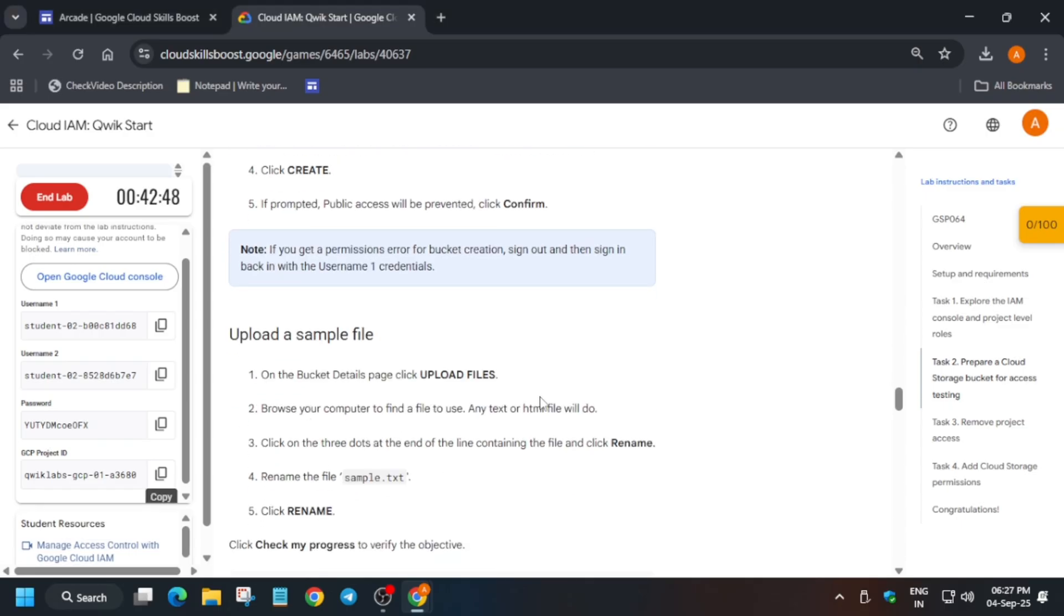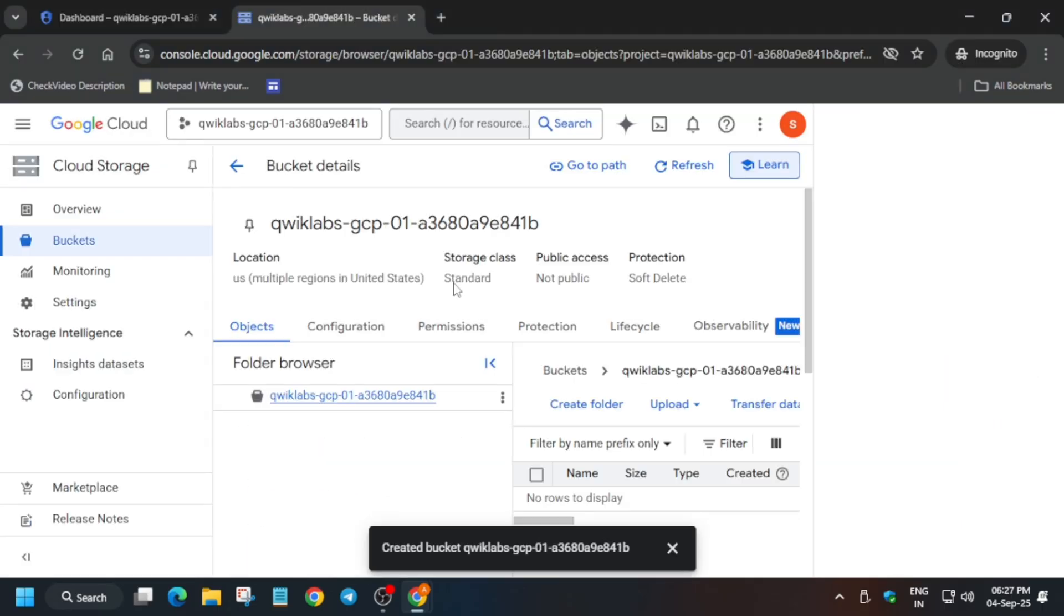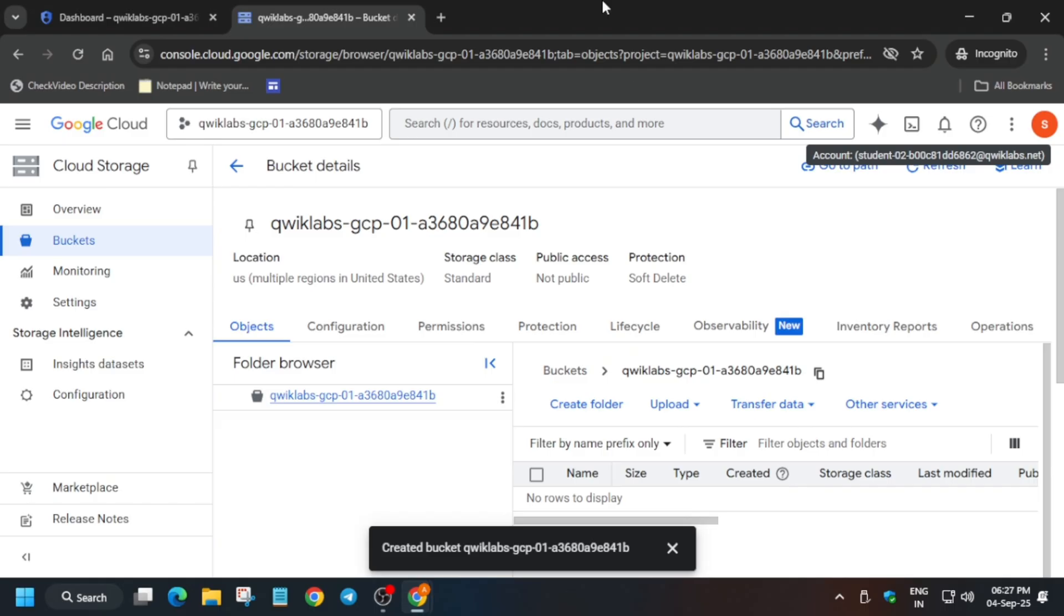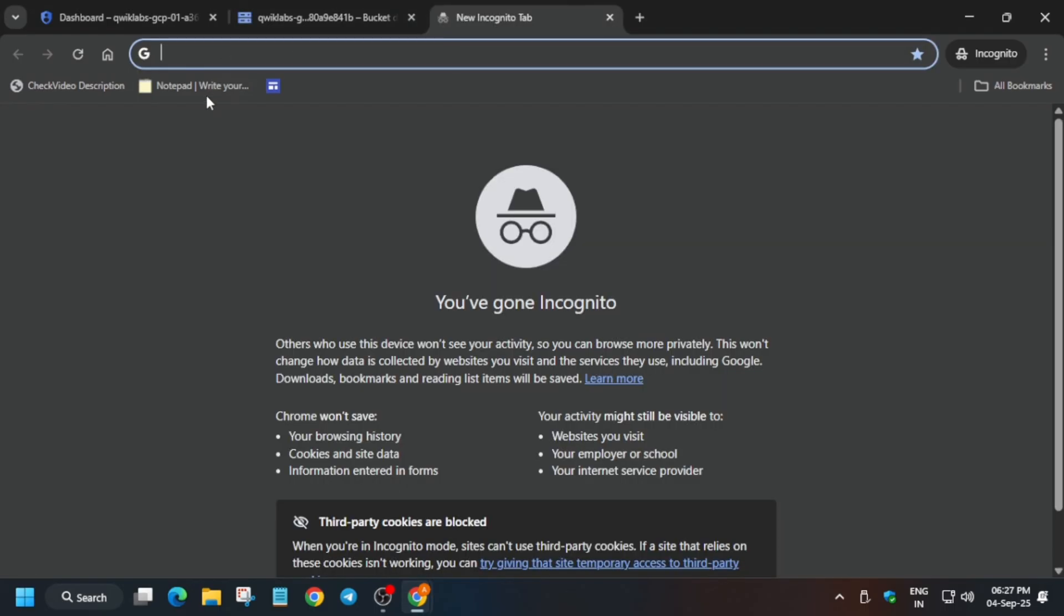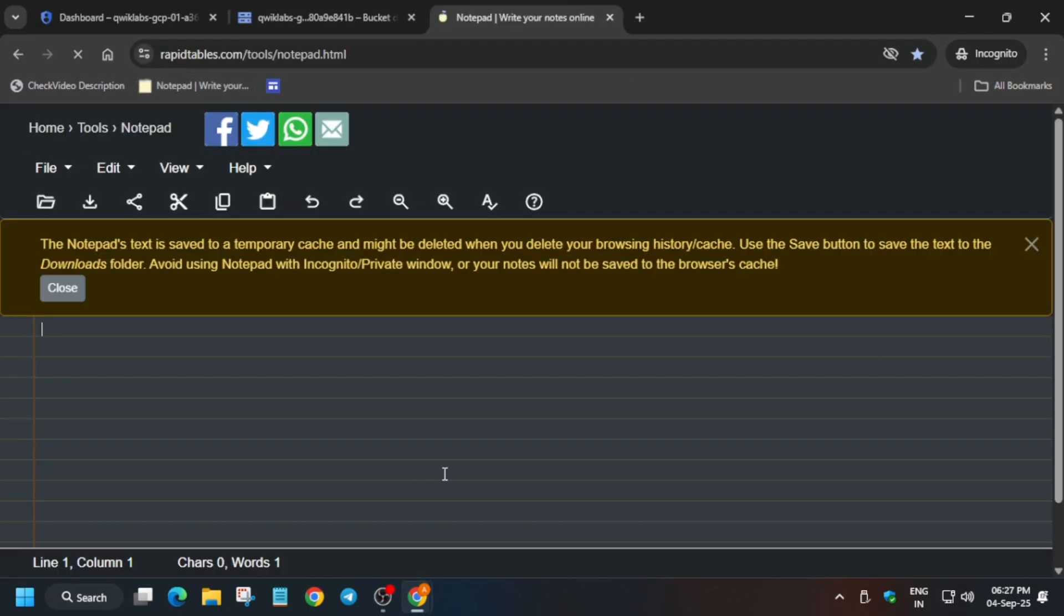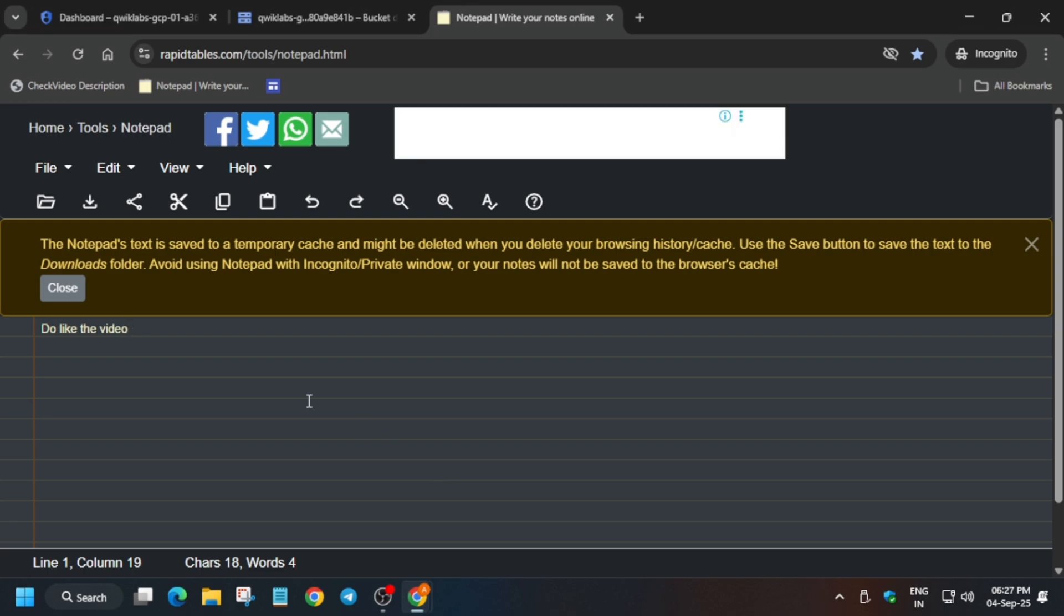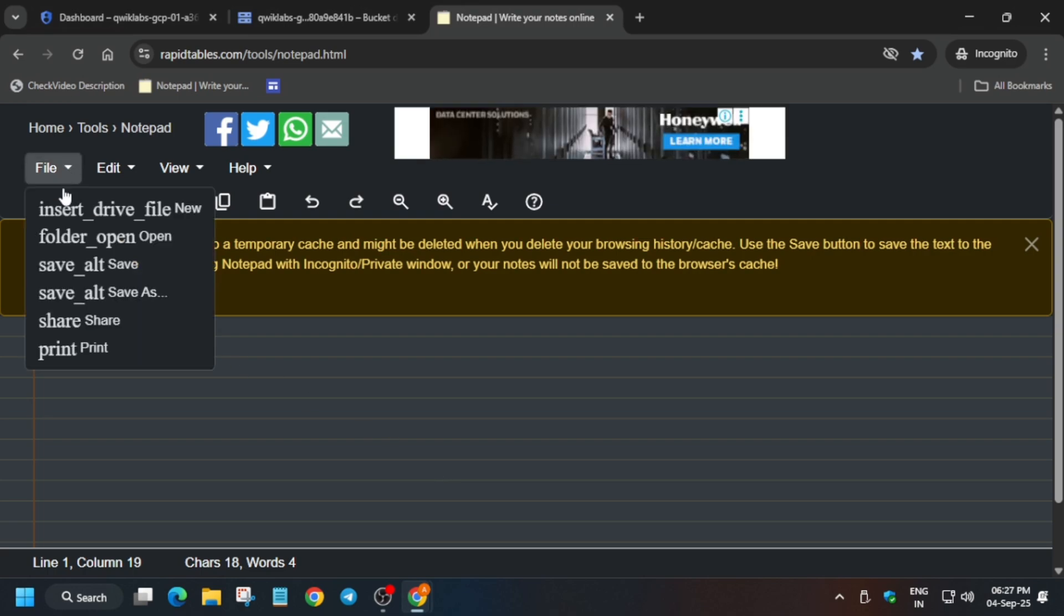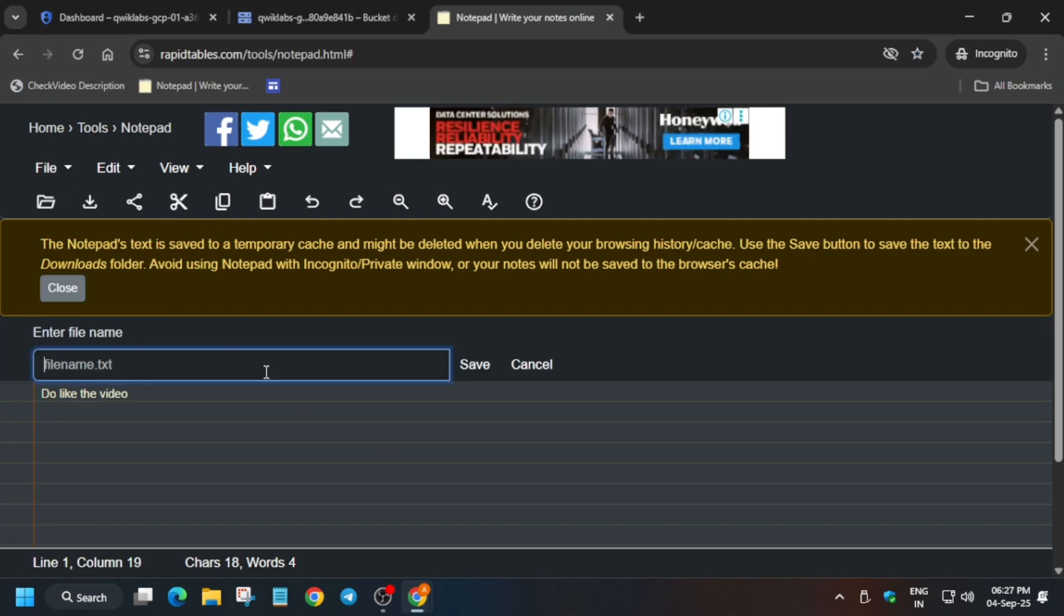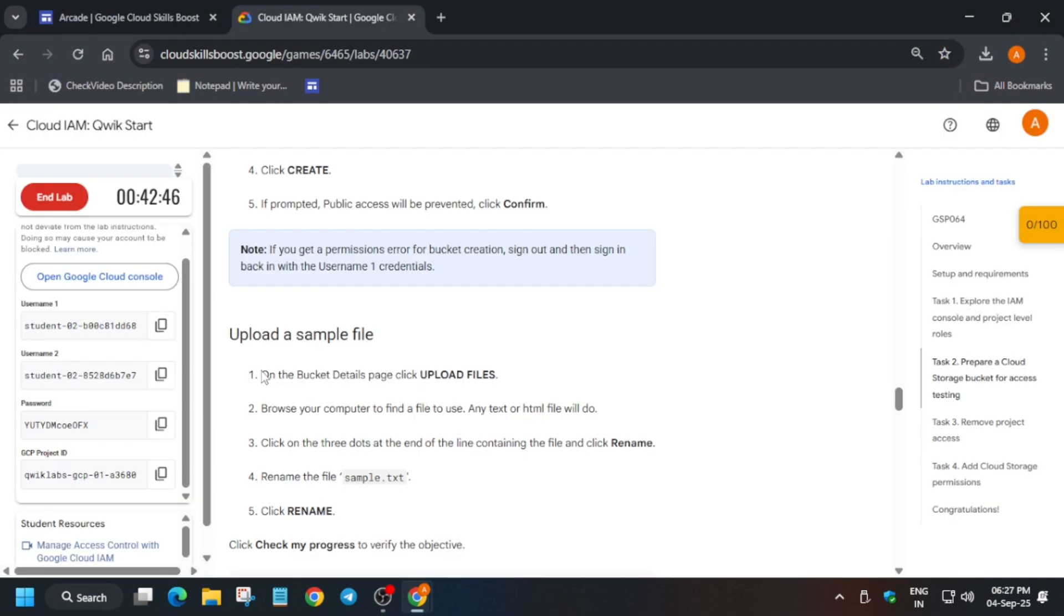Now here you have to upload a sample file. What you need to do is open any online notepad or use your personal notepad, and upload a sample file here and then rename it.